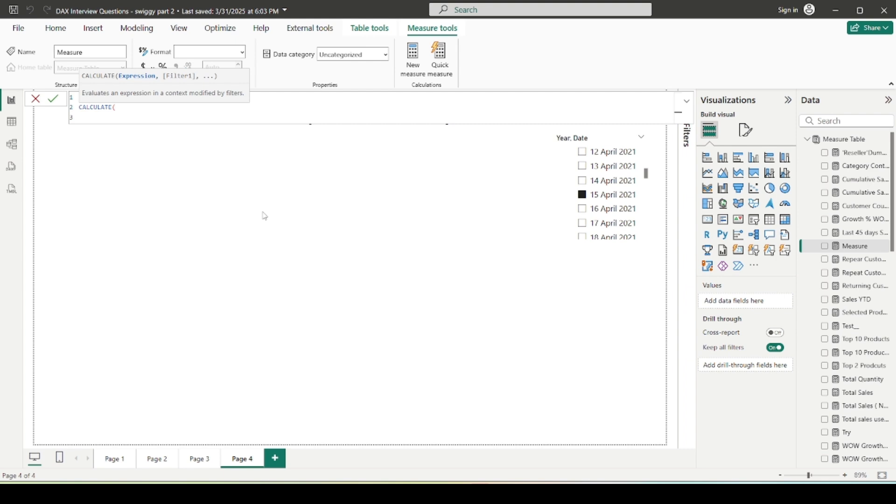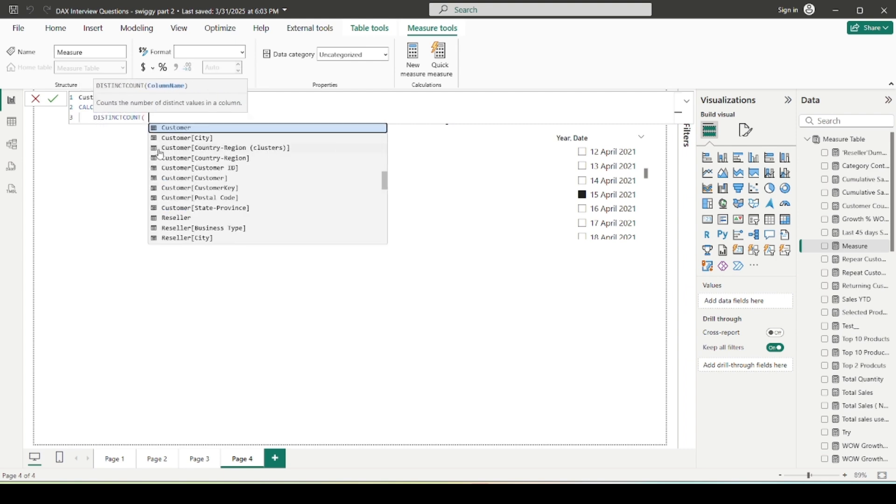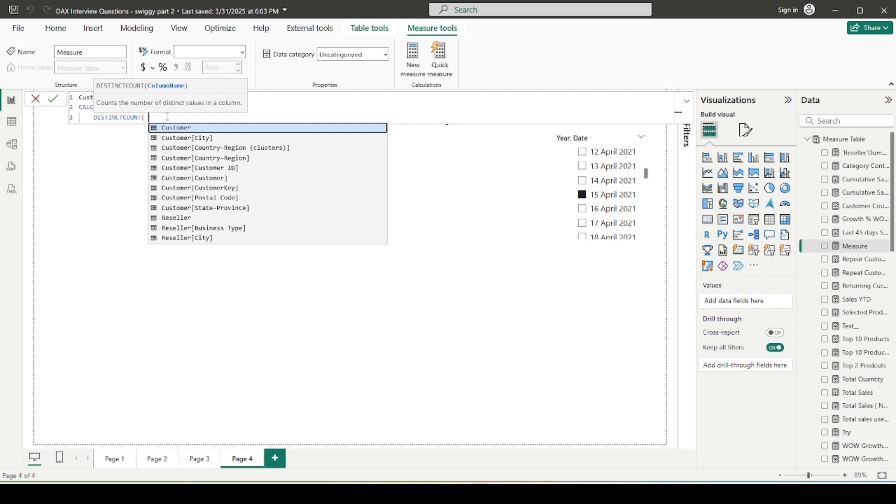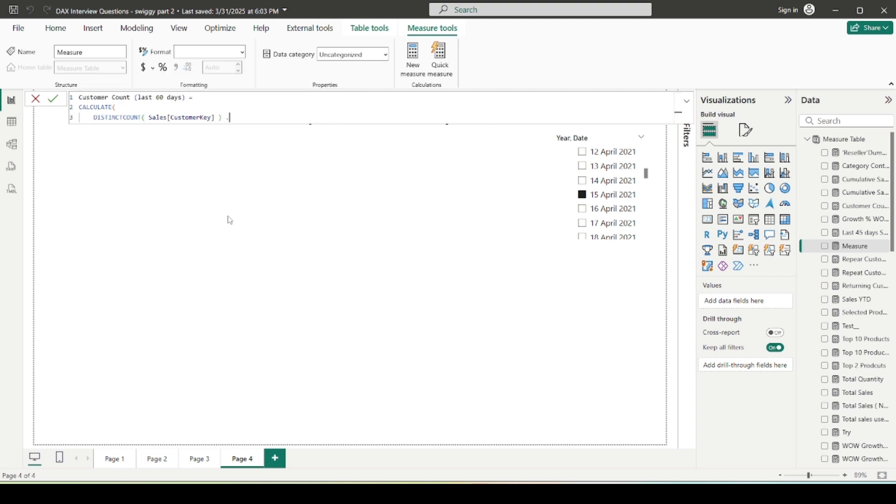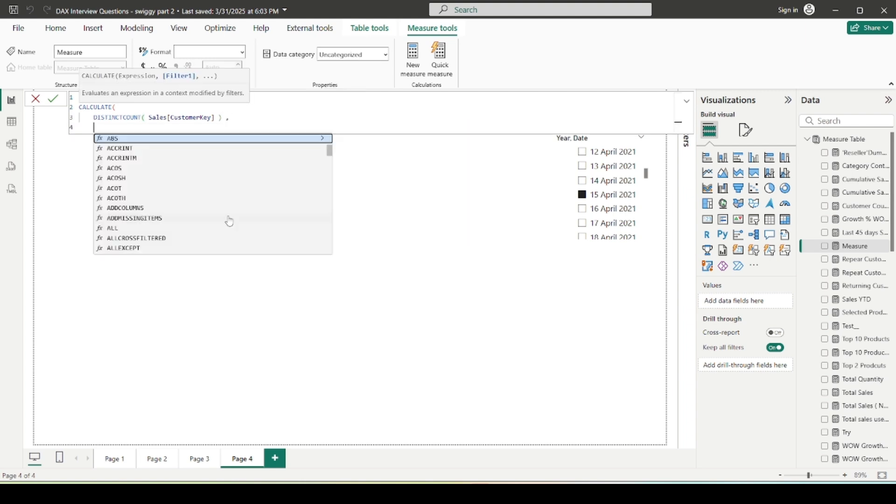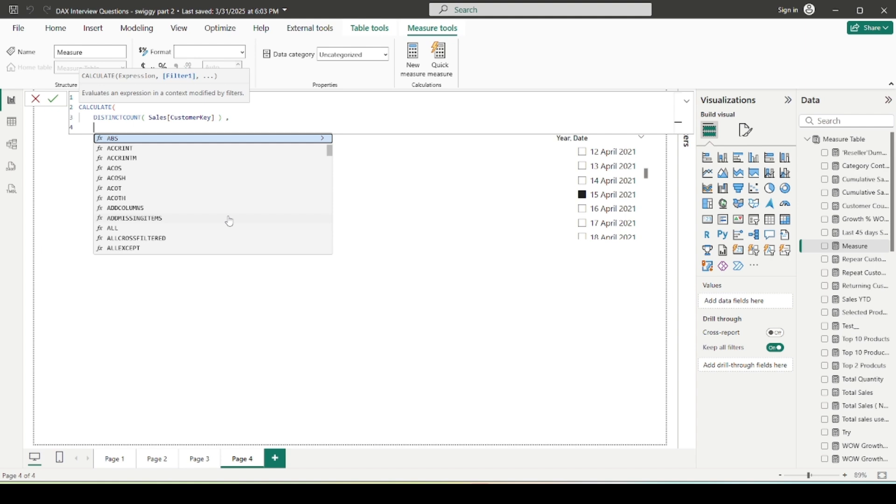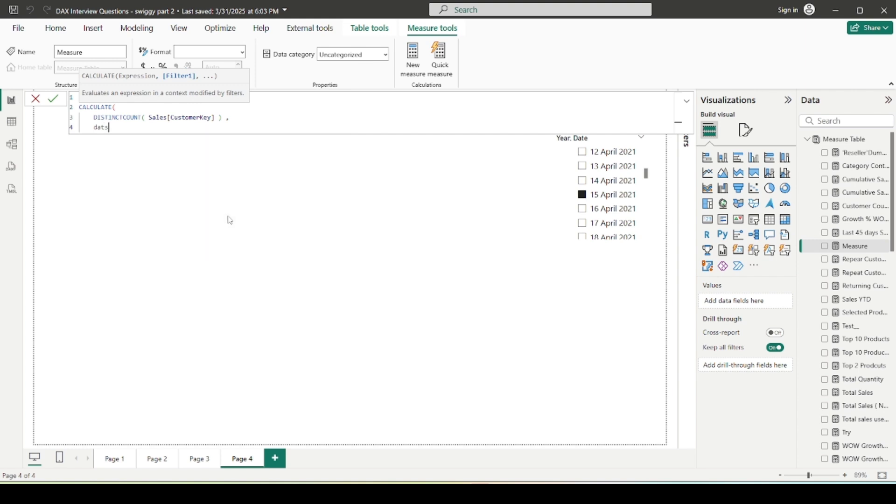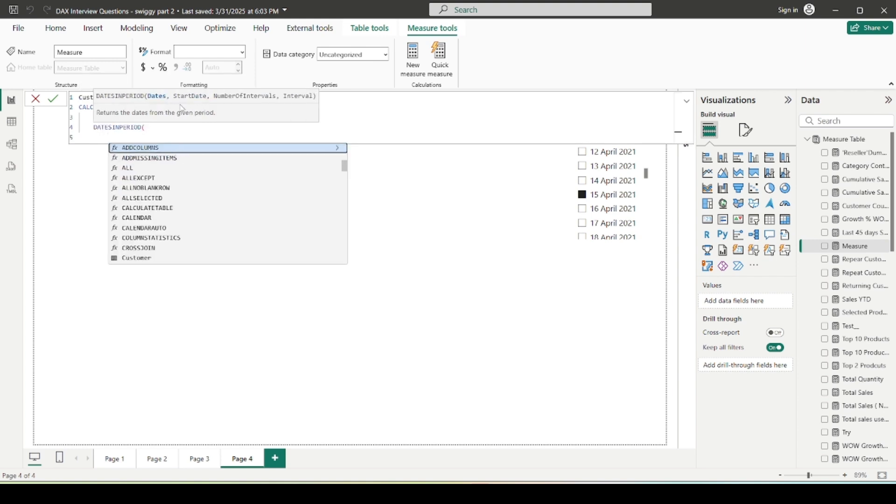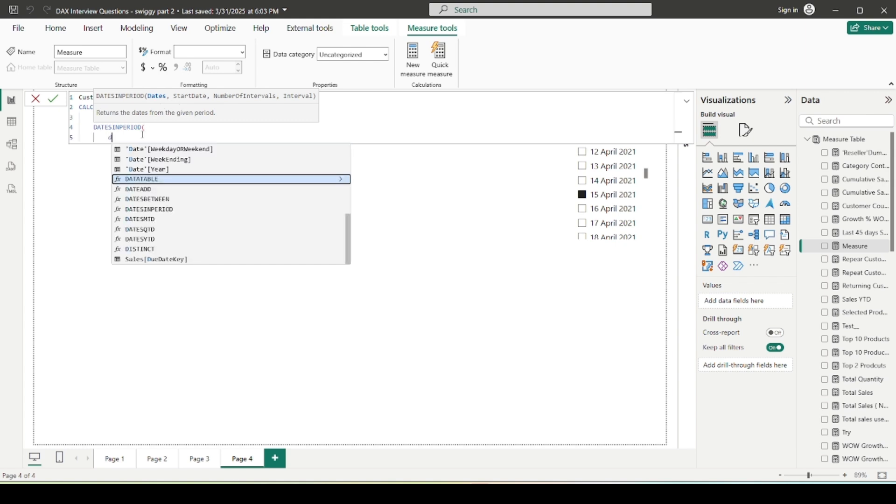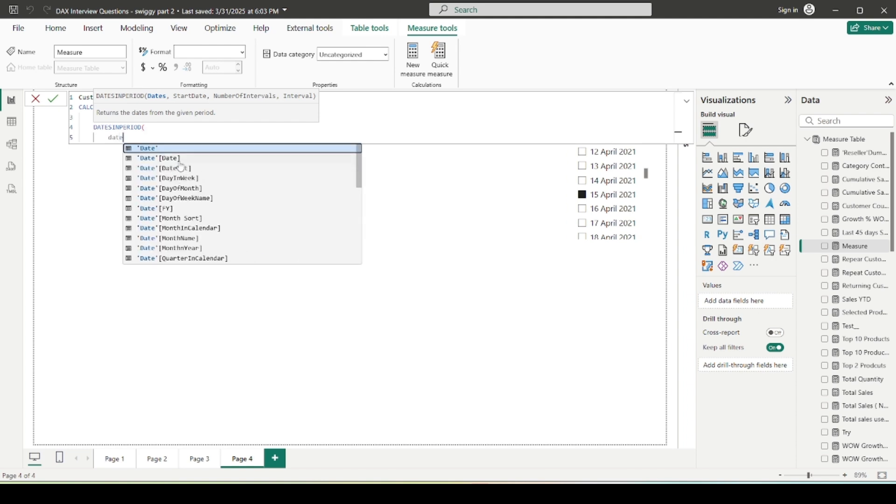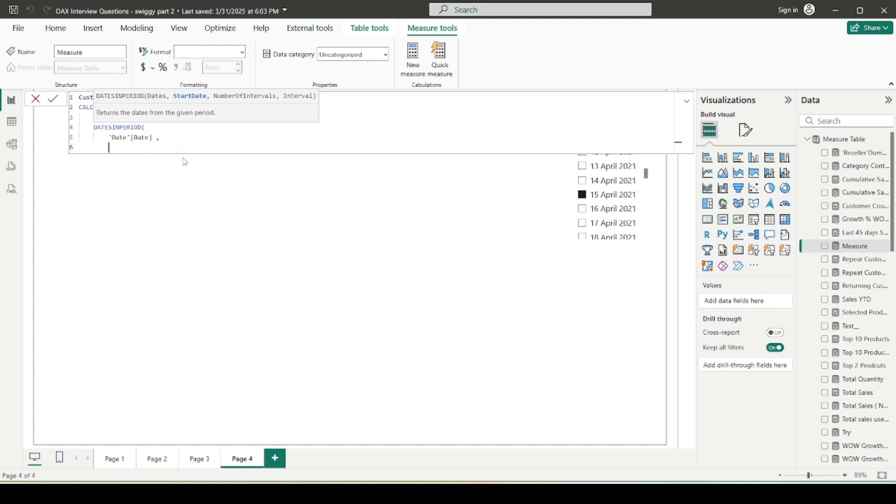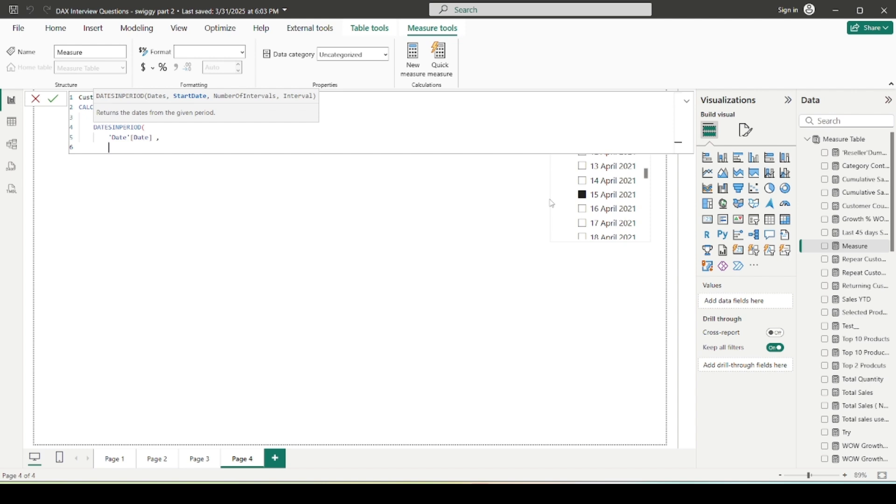So here I can make use of CALCULATE function, because here I need to modify the filter context. So I need to make use of DISTINCTCOUNT function that will calculate the distinct count number of the customers. And here I can include the customer key from the sales table, because these are the customers who are purchasing from us. That's why I'm not taking the customers from the customer table, that's why I'm taking it from the sales table. And here, what I can do, I can make use of one time intelligence function which is DATESINPERIOD.